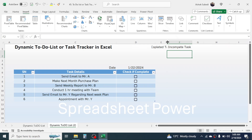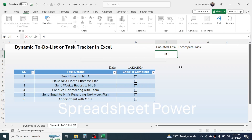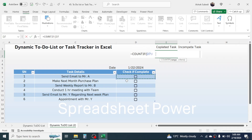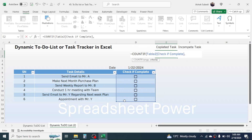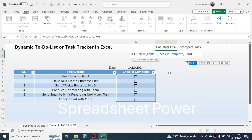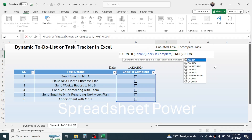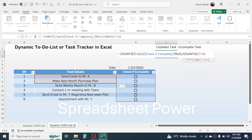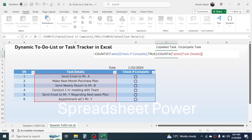Now calculate the percentage of completed tasks. Press equals, then type the COUNTIF formula, open the bracket, select the checkbox range, add a comma, and in the criteria write TRUE — because a selected checkbox displays the value TRUE. Close the bracket, press the division symbol, then use the COUNTA function and select all tasks in the task detail range. Close the bracket and press Enter.